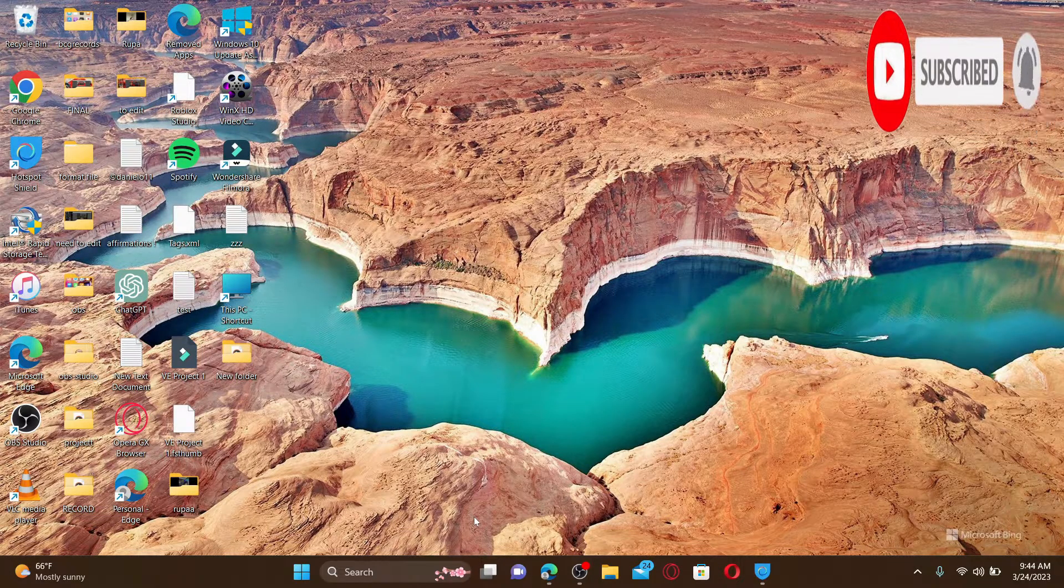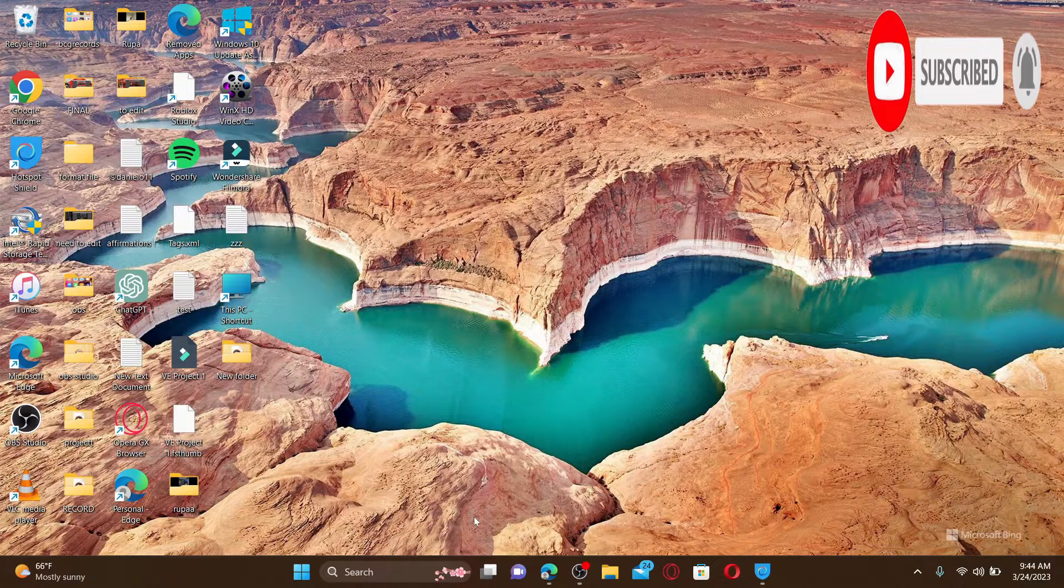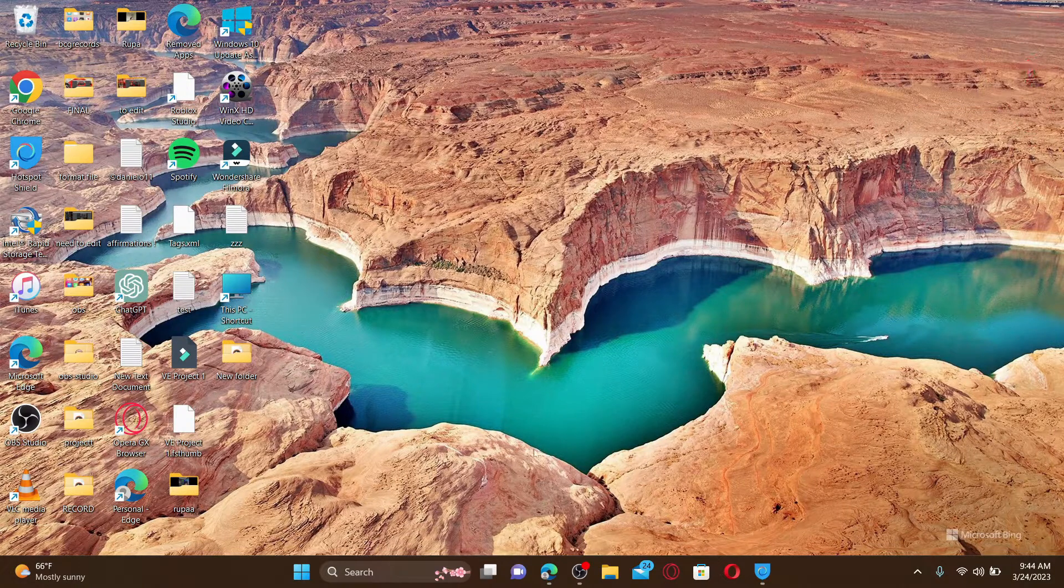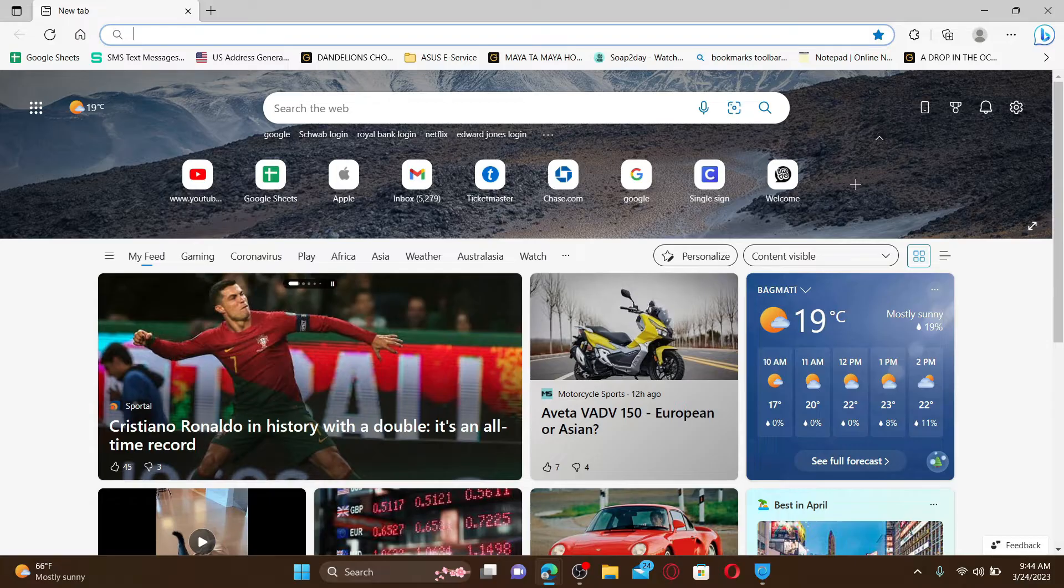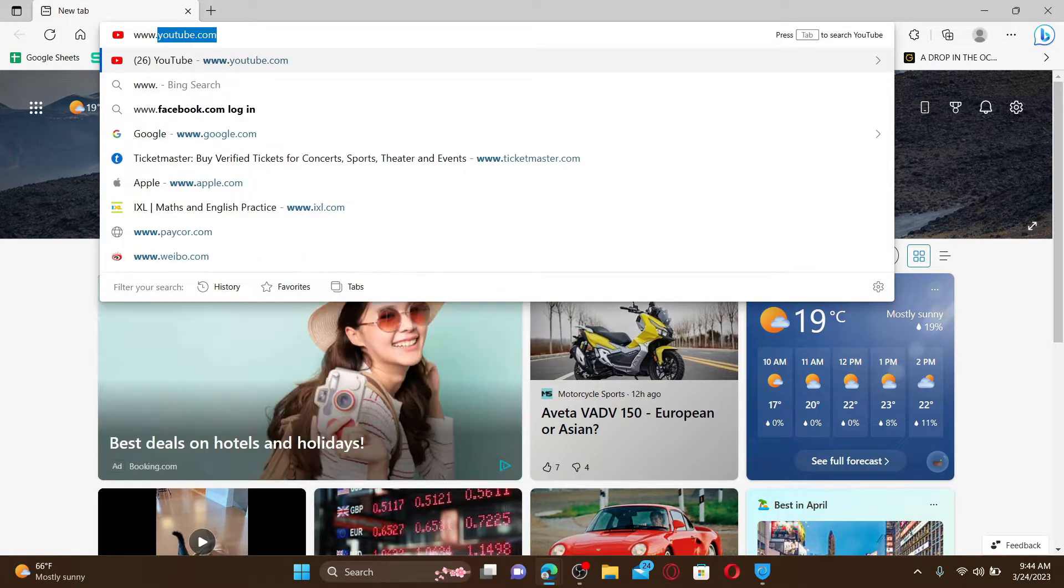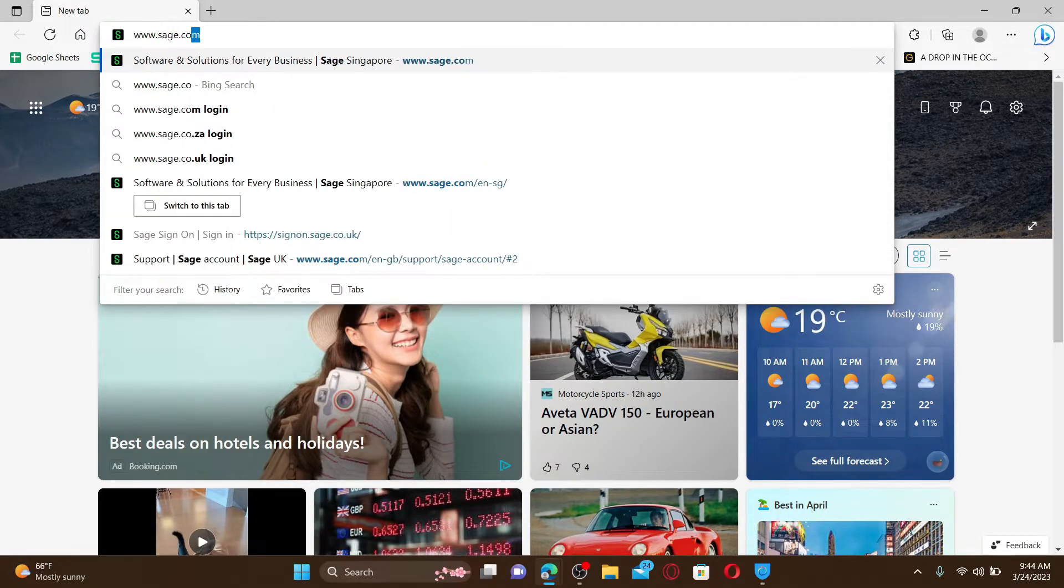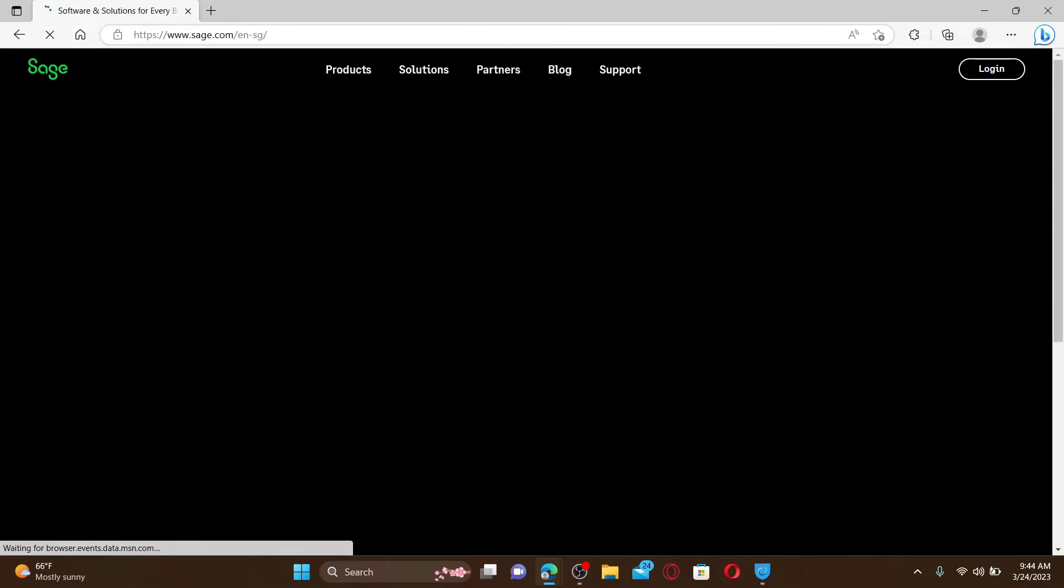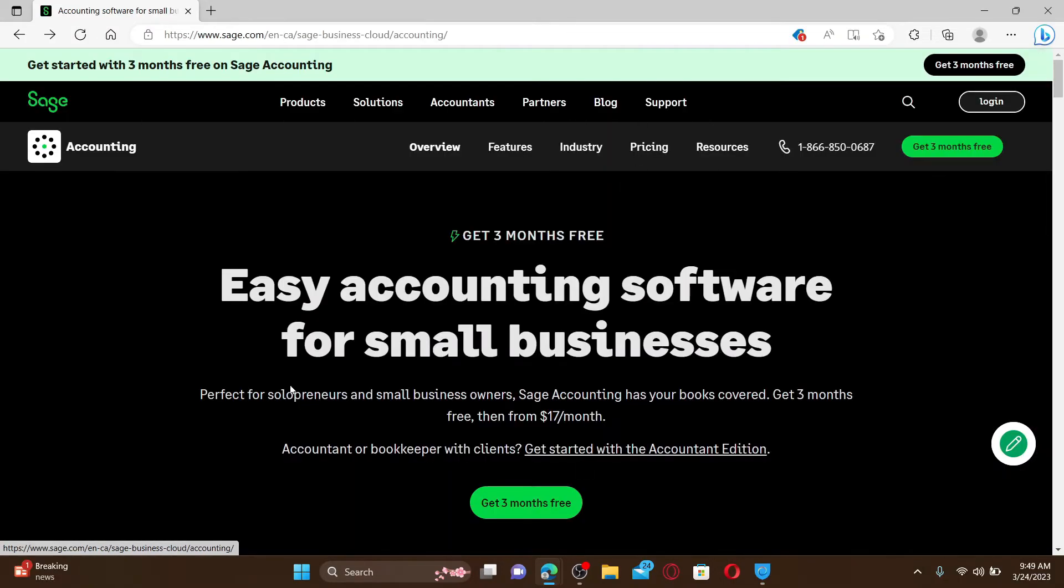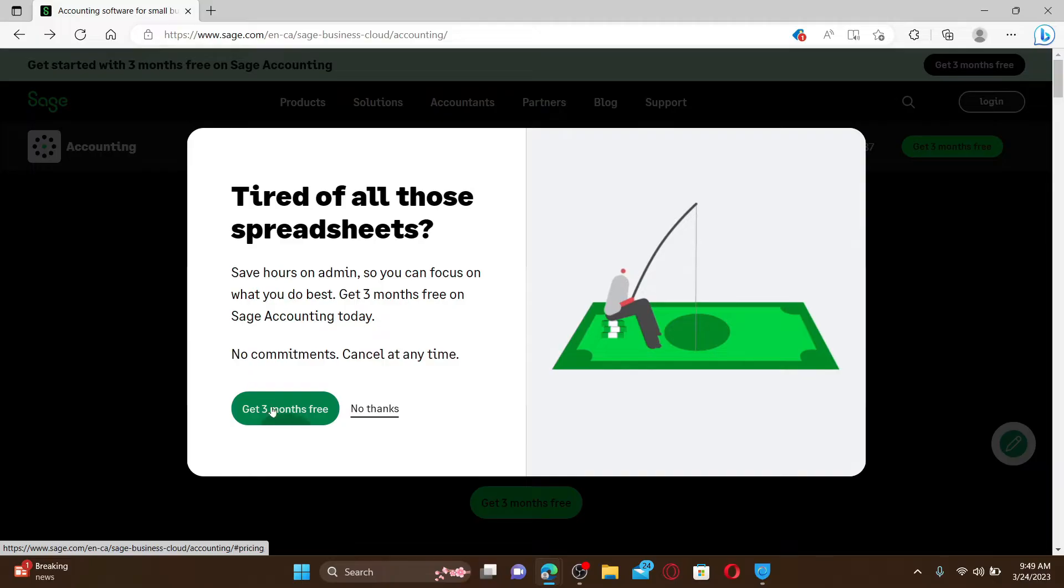To get started, open up a web browser. In the URL box, type www.sage.com and press enter on your keyboard. Doing so will take you to the official webpage of Sage. From the main official webpage, click on the Get Three Months Free option.